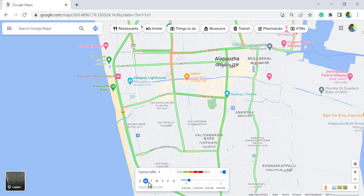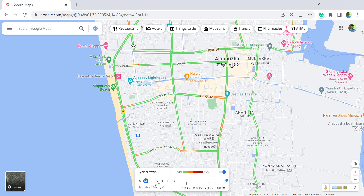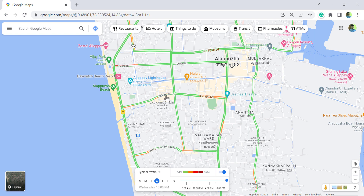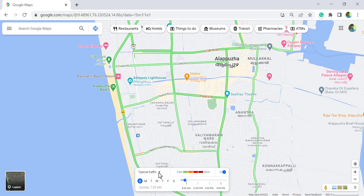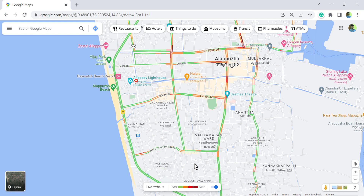There are seven letters indicating the seven days of the week. Today is Monday, and there is a timeline that spans from 6 AM in the morning to 10 PM at night. For Wednesday's traffic, click on W. You can also select Saturday and Sunday. To switch back to live traffic or turn off this feature, click the corresponding button.